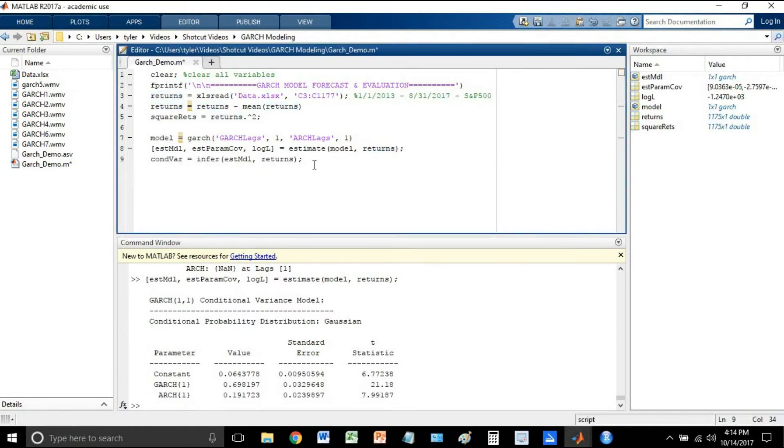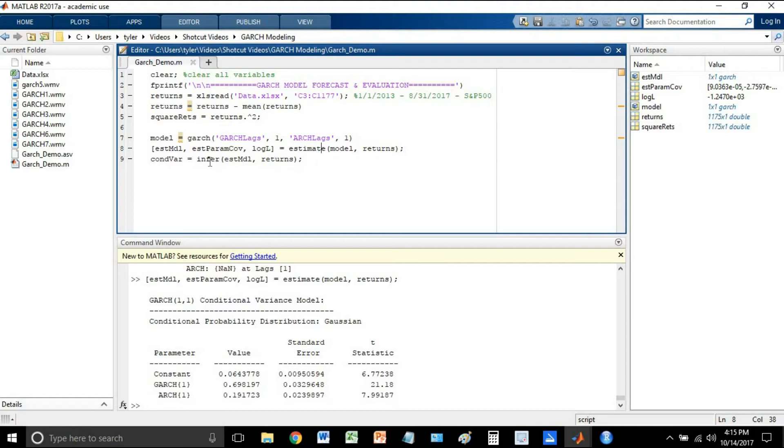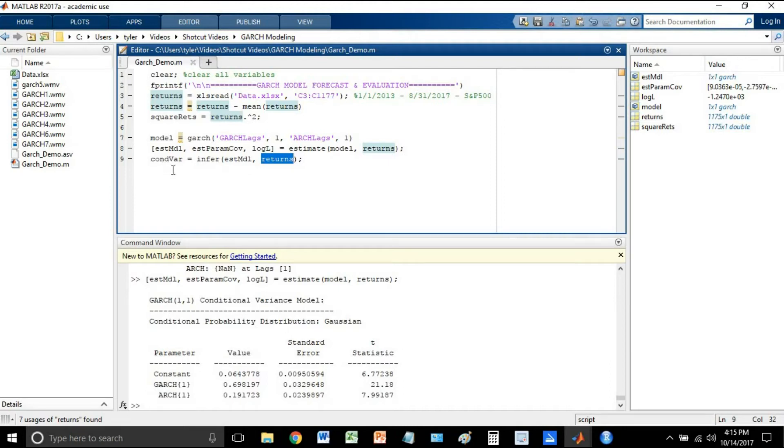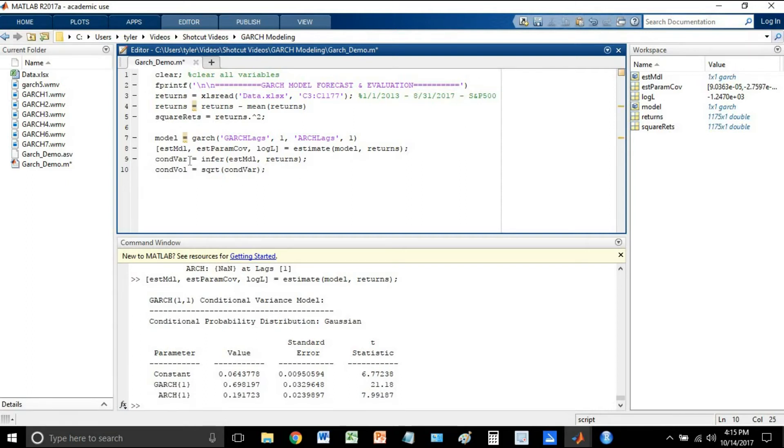So now that we have our model estimated, let's go ahead and move on to actually inferring the model on the returns. So I know this seems a bit odd, but we used the returns to create the model. Now that we have the model created, we have to tell the infer function what data we want to apply this model to, because you might use one set of data to actually create the model, and then a second set of data to apply the model to. So now we're going to use this infer function, say take our model that we just estimated, apply it to our returns, and then we're going to assign that into our conditional variance. Now while we're here, let's just go ahead and calculate conditional volatility as well. So con vol equals square root of con var.